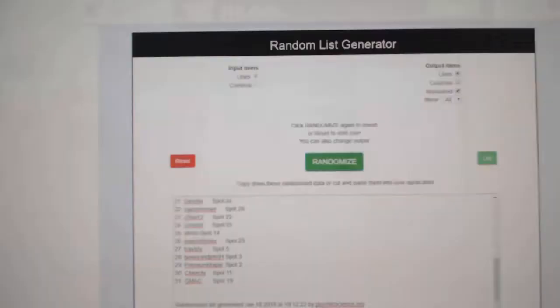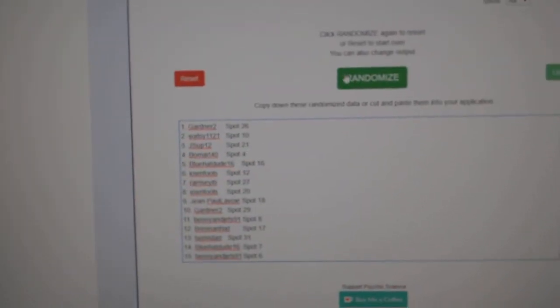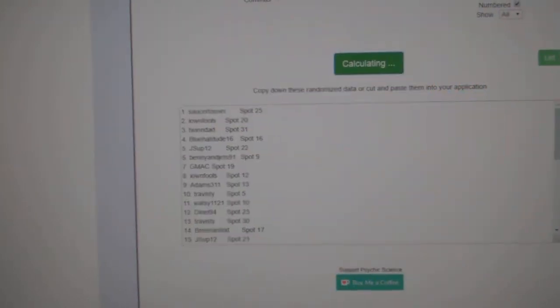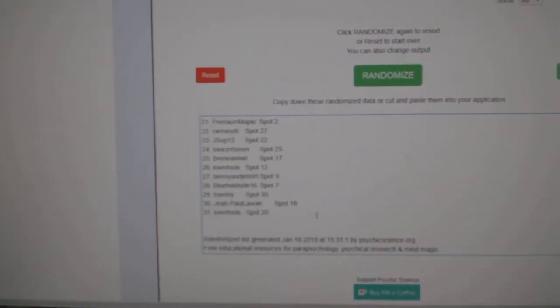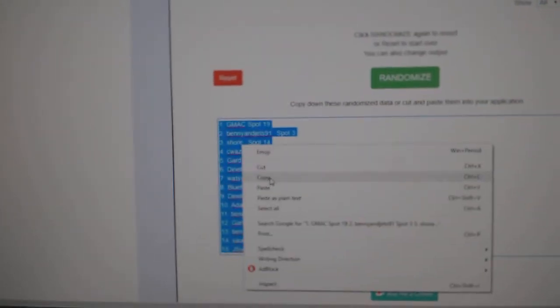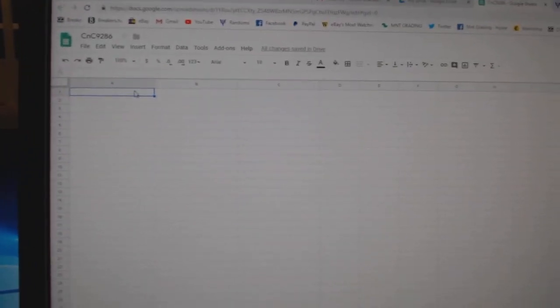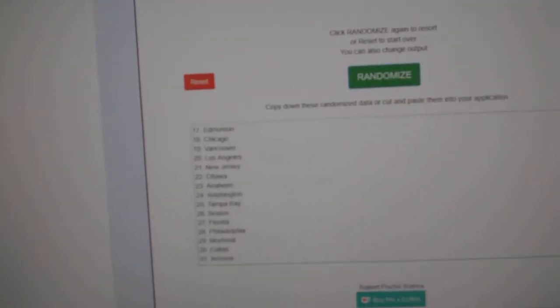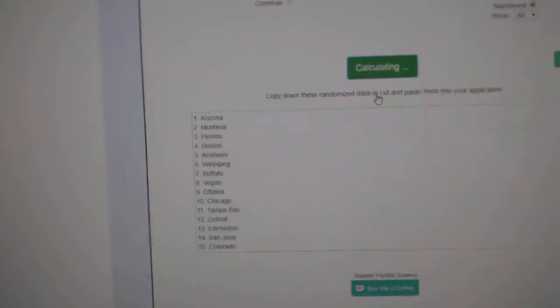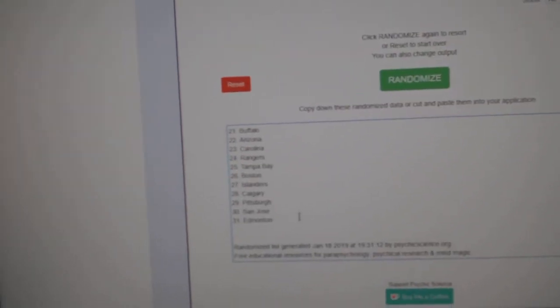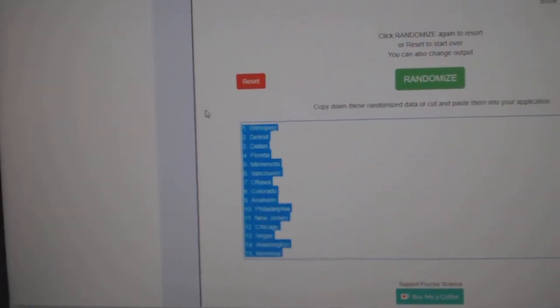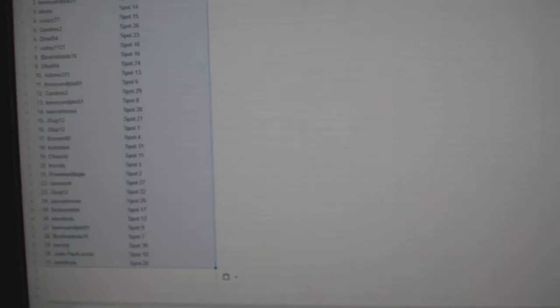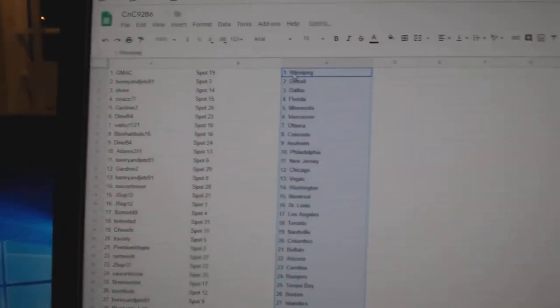Here we go, starting off CFC break number 9286, everything three times. One, two, three. Copy. Paste. One, two, three. Copy. Paste.